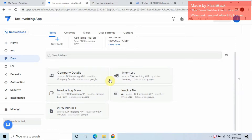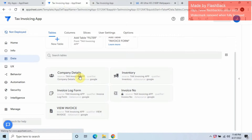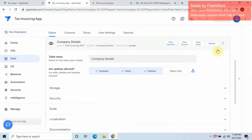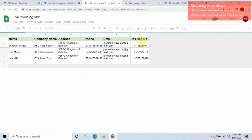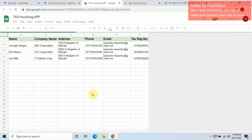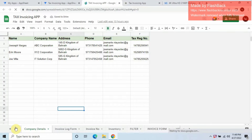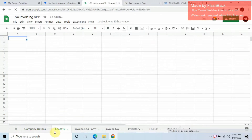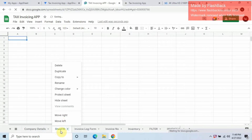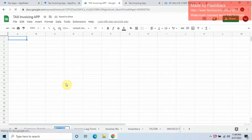The first thing you need to do is add a table in Google Sheets. Let's go to View Source — this is the database of my application. I want to add a new table here, so I'll name it 'Main Page'.